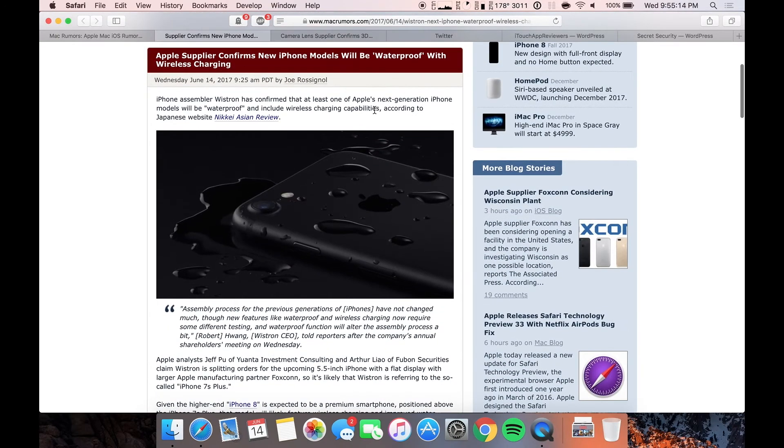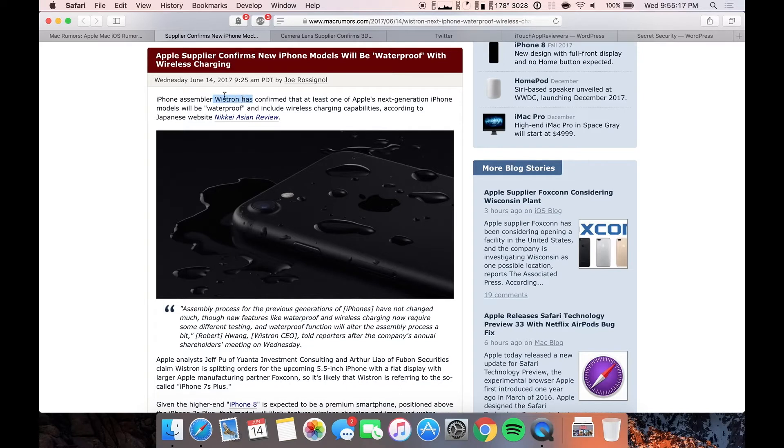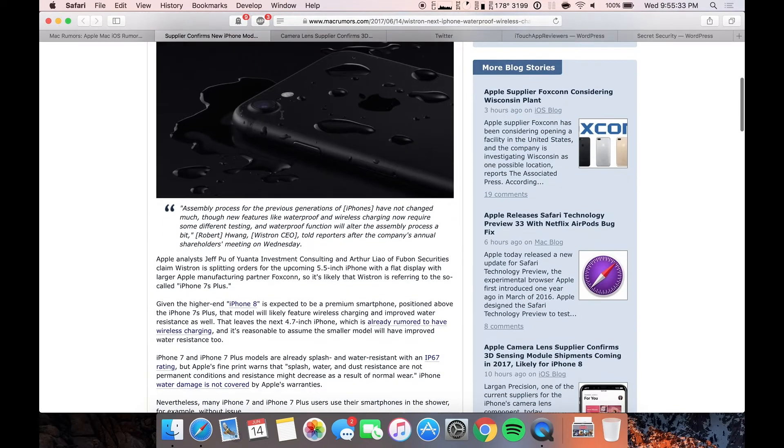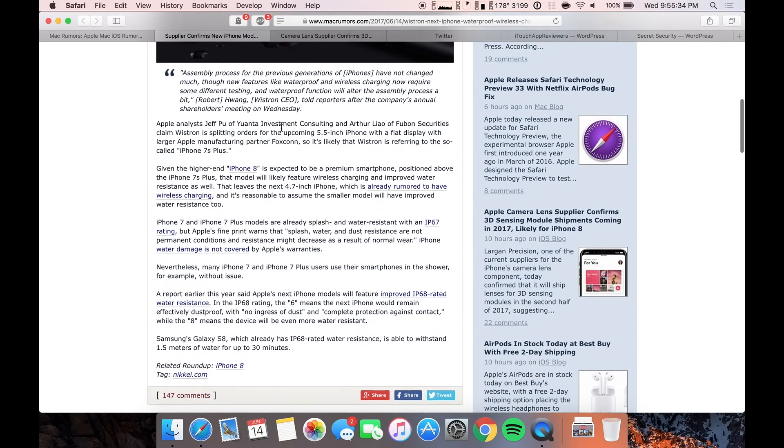So going through this article here, an iPhone assembler Winstrand, which probably won't be the assembler anymore after they confirm this, confirmed that at least one of Apple's next generation iPhone models will be waterproof. So it could be the iPhone 8, it could be the 7S, 7S Plus, it could be all three of them and include wireless charging capabilities according to Japanese site Nikkei Asian Review. Yeah that sounds incredible.